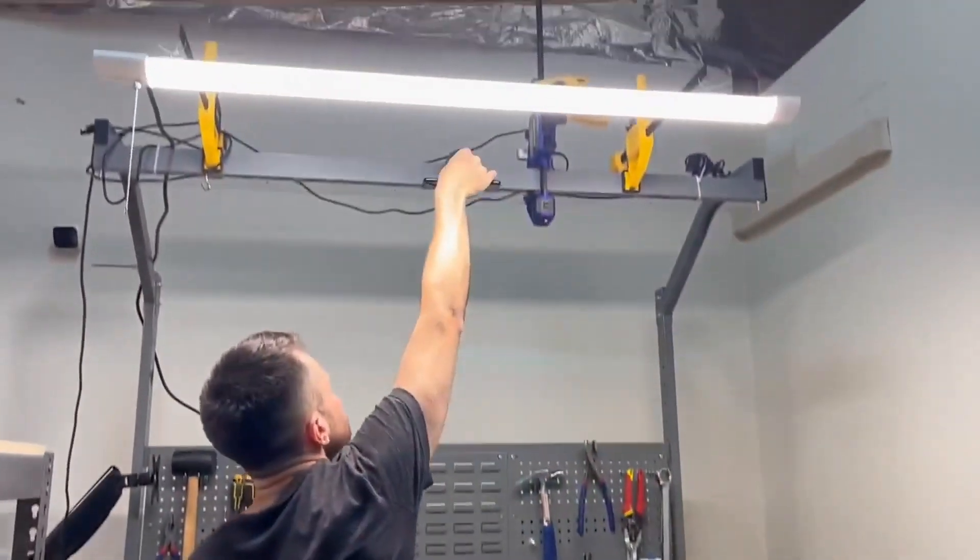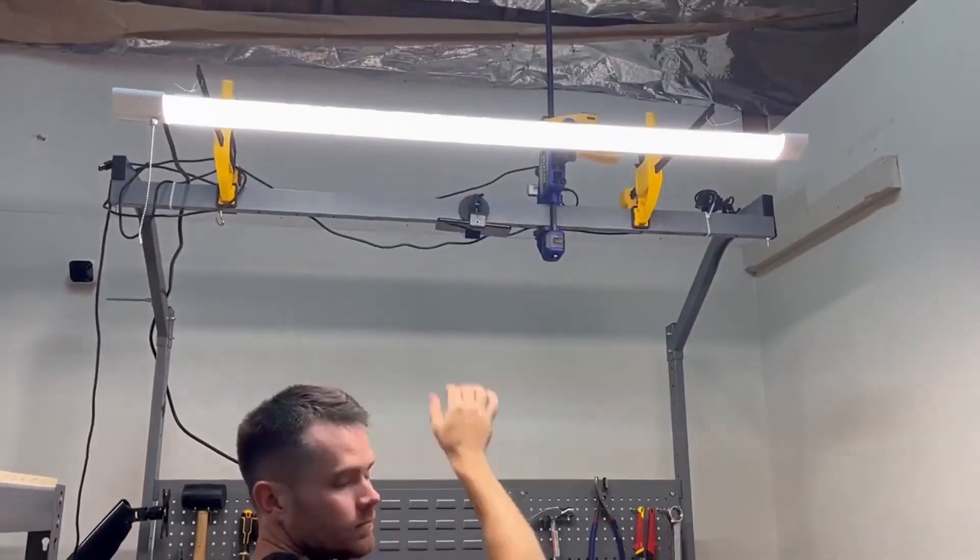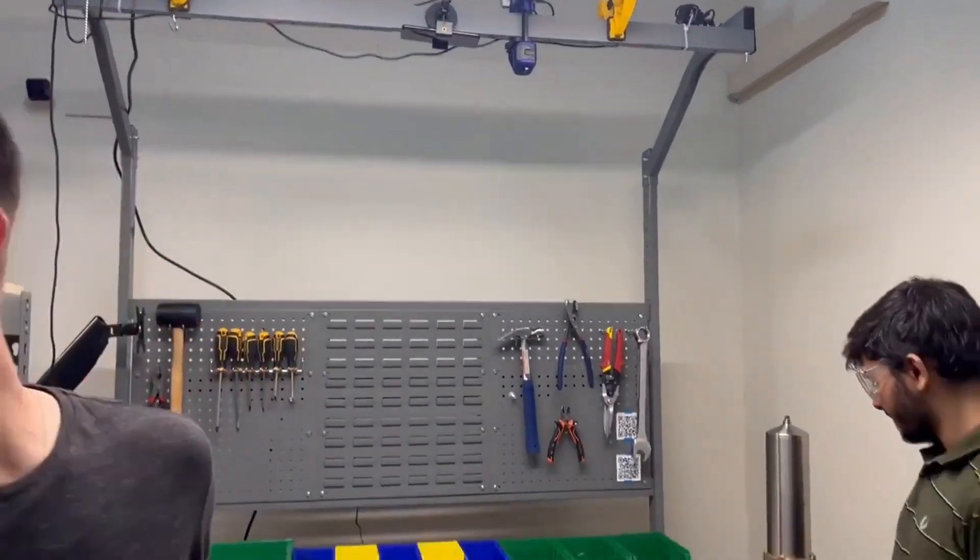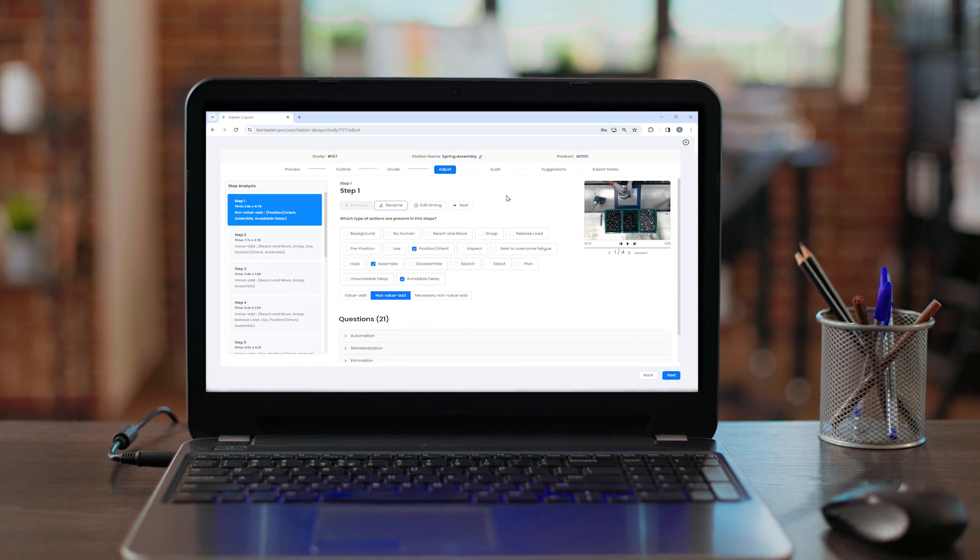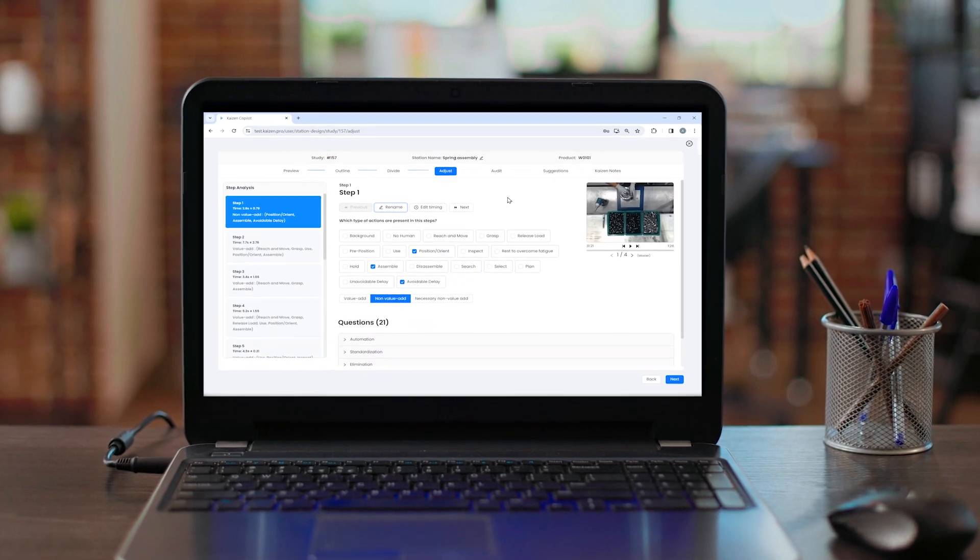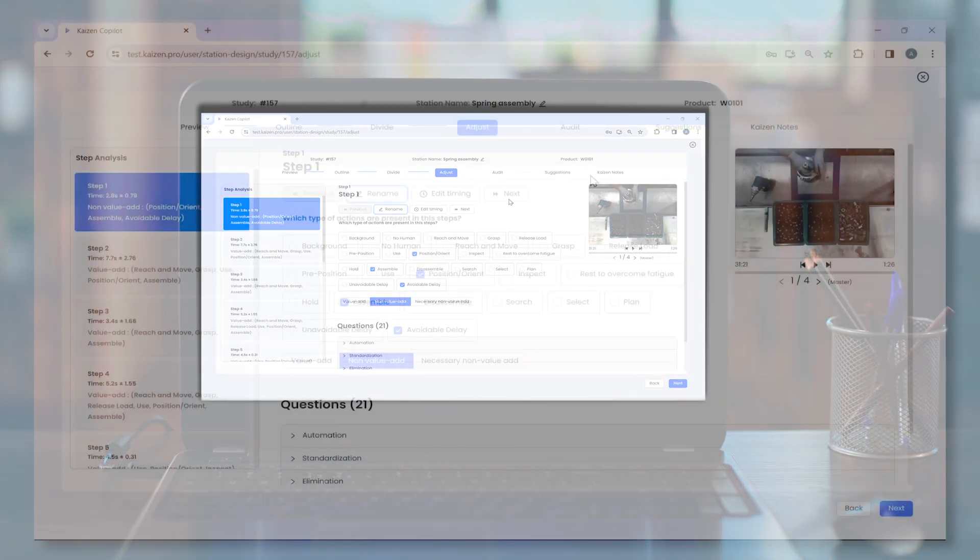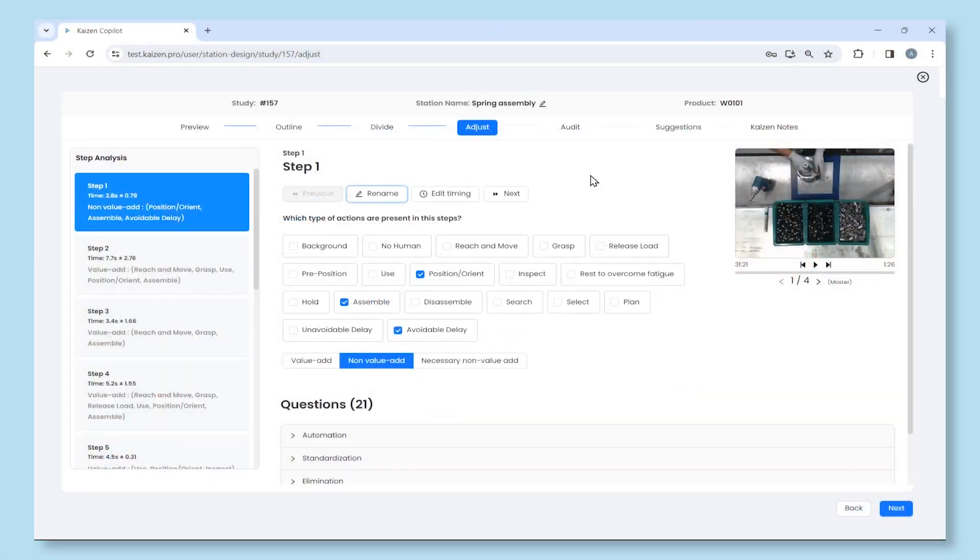Simply record a few cycles at a station using any smartphone and upload it to the platform. Kaizen Copilot's advanced video segmentation technology automatically parses the video into meaningful steps.